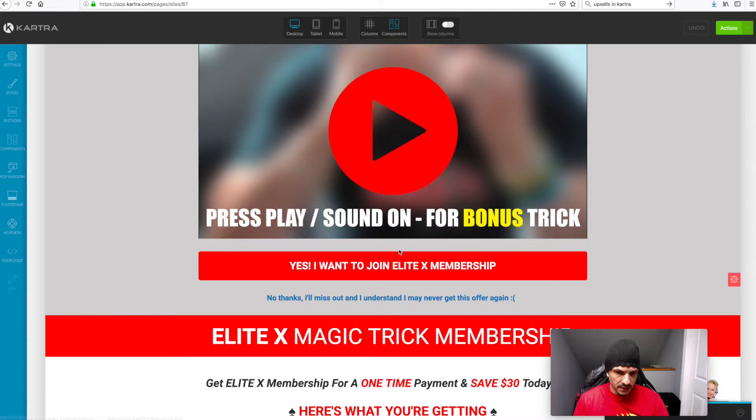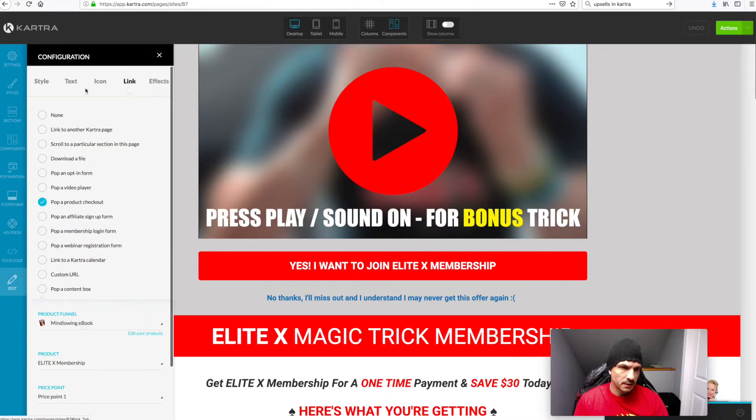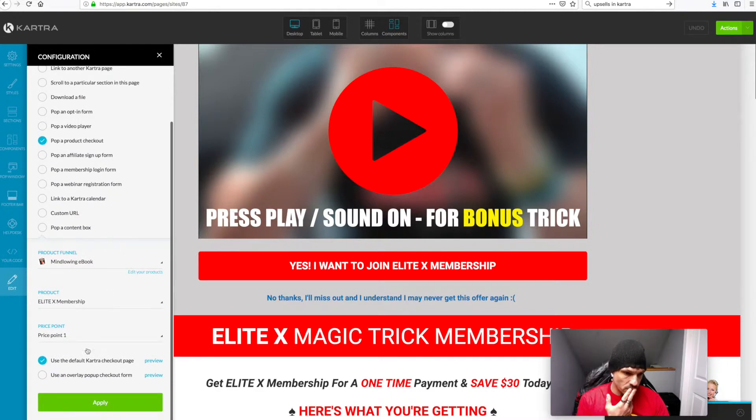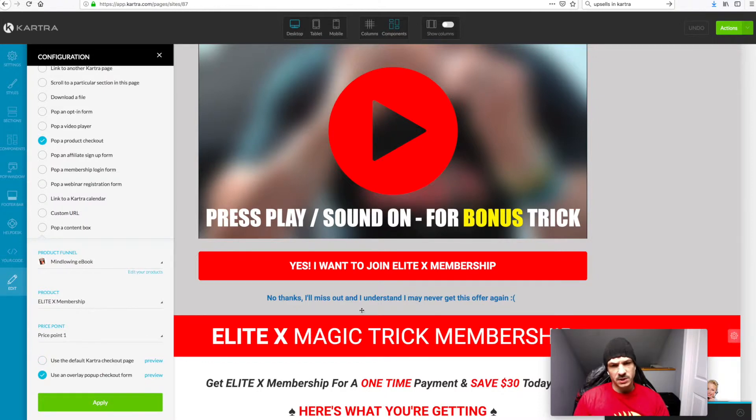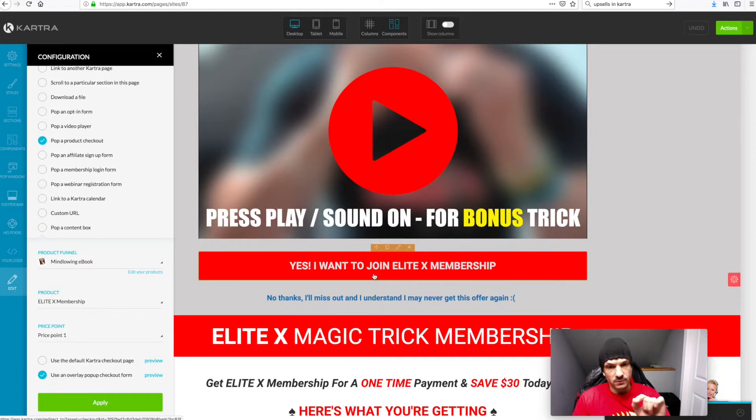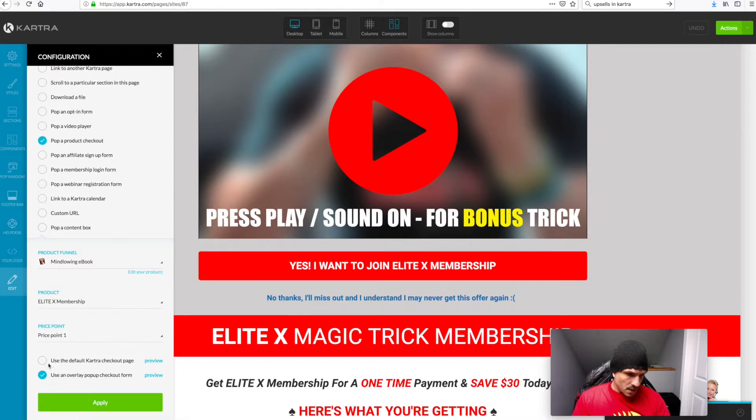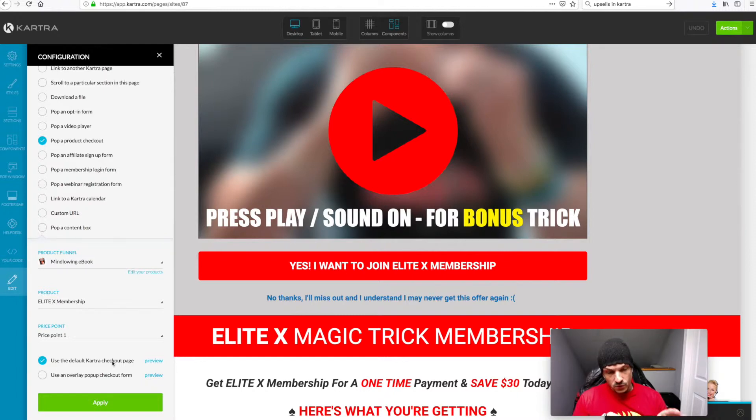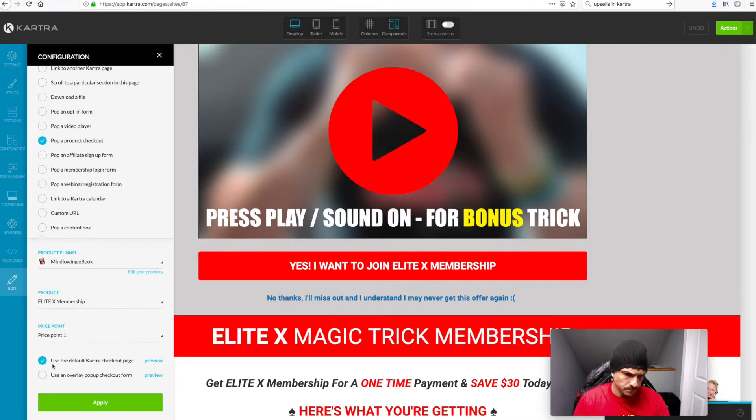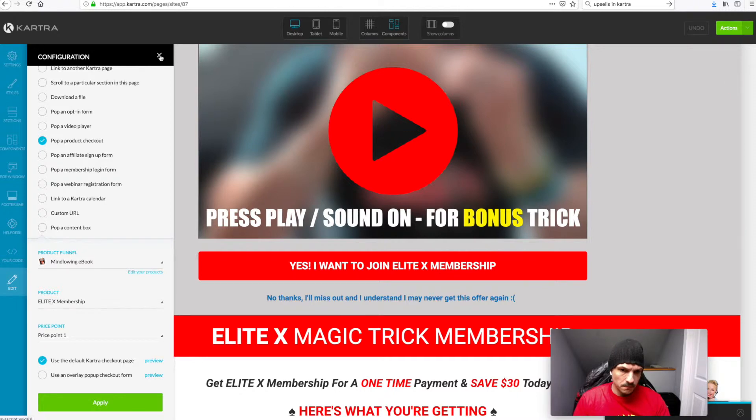And then when you add this button in here, you want to edit, click edit link, select popup product checkout. And then down here, this is what I did wrong. I used to have use an overlay pop-up form checked. So when someone hit that button, a little tiny form came up, which was pre-filled with their info from the previous purchase, and all they had to do was click yes they want to buy it, but that's two clicks. So you want to have it selected as use default Kartra checkout page. And when you do that, that bypasses in the background, charges their card and then puts them onto the next page that you want them to go to. So that's the main thing you want to have checked here.